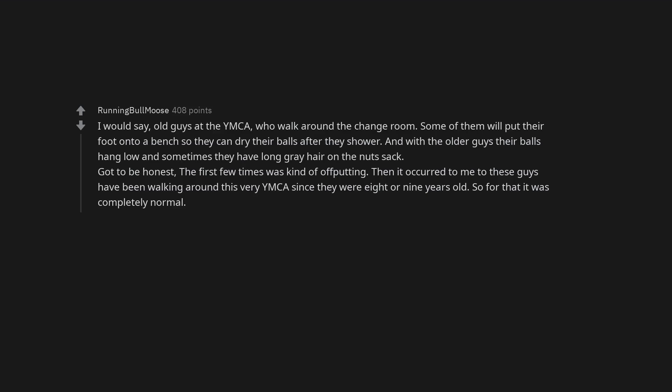I would say, old guys at the YMCA, who walk around the change room. Some of them will put their foot onto a bench so they can dry their balls after they shower. And with the older guys their balls hang low and sometimes they have long gray hair on the nutsack. Got to be honest, the first few times was kind of off-putting. Then it occurred to me these guys have been walking around this very YMCA since they were 8 or 9 years old. So for them it was completely normal.